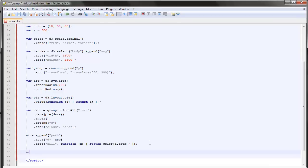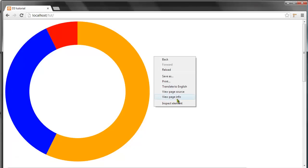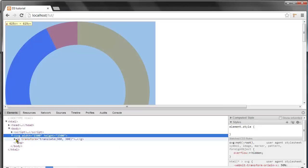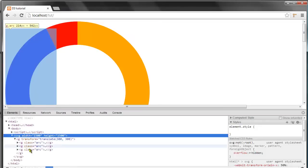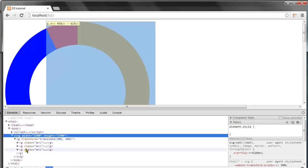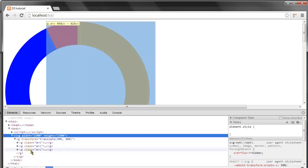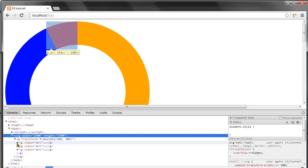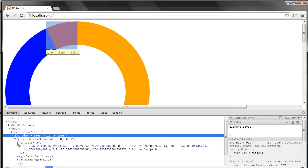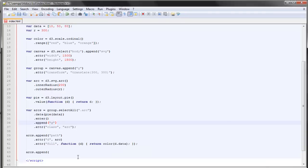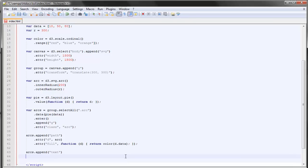Let's just wrap this up with appending some text to it. So once again we append to each group element, since if we inspect here we can see that each of these arcs are contained within a group element. Let's append to each group a text element and we have to use the transform on each.